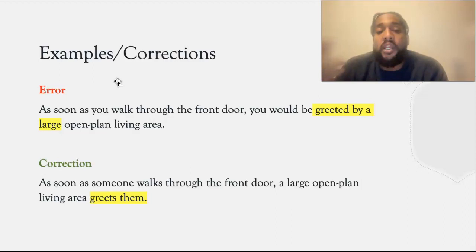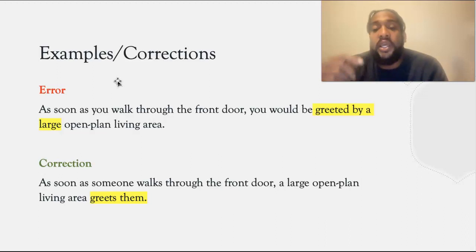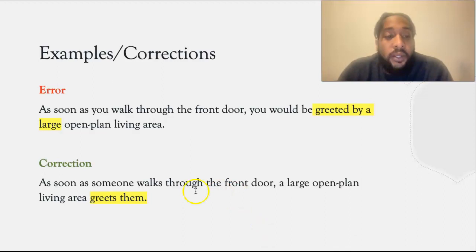What I should have written was: as soon as someone walks through the front door, a large open plan living area greets them.